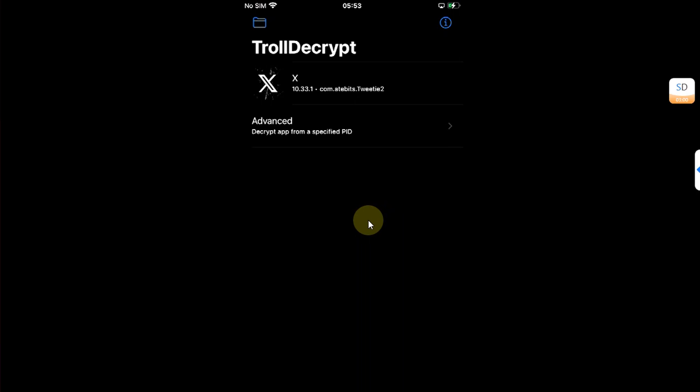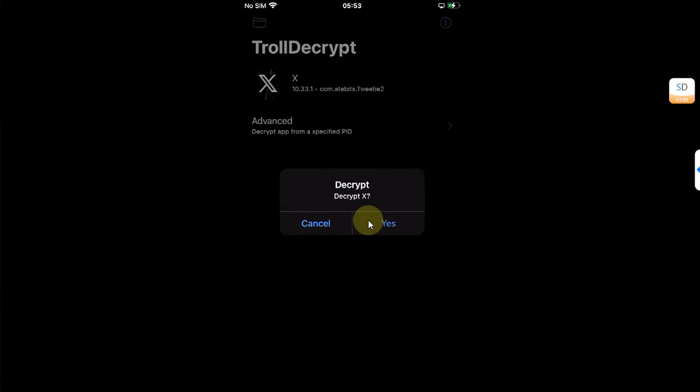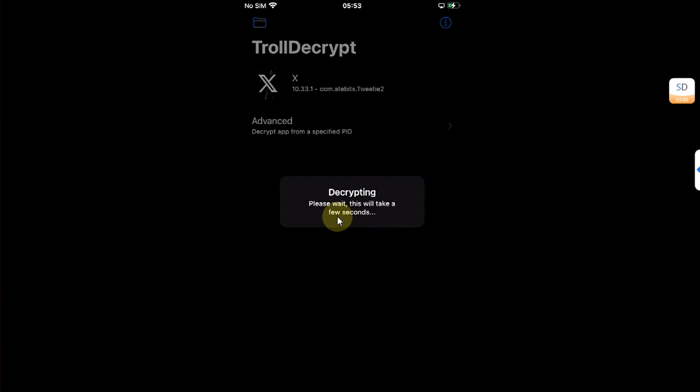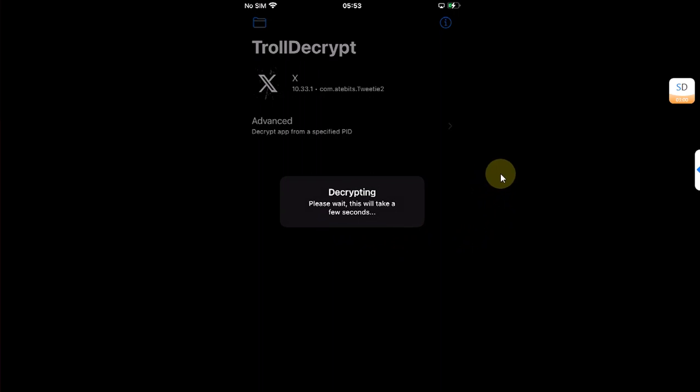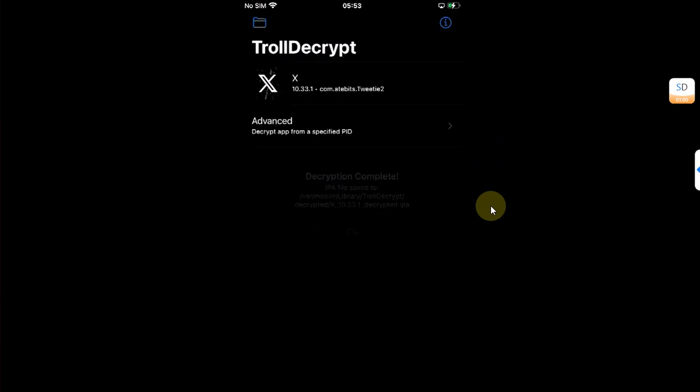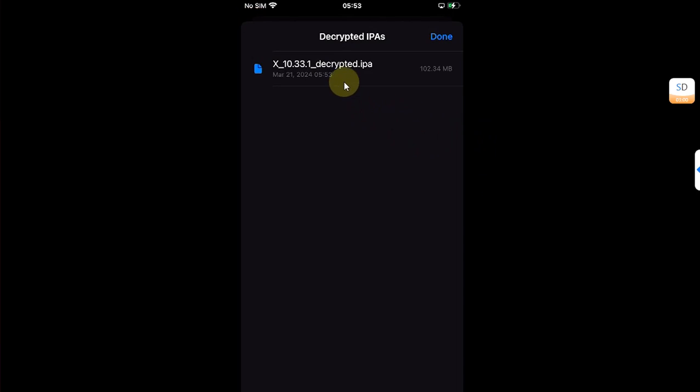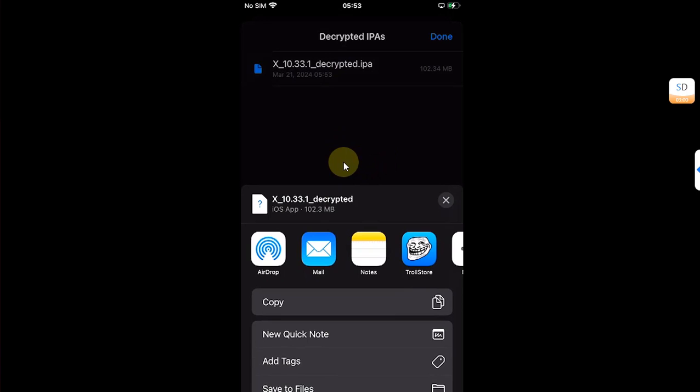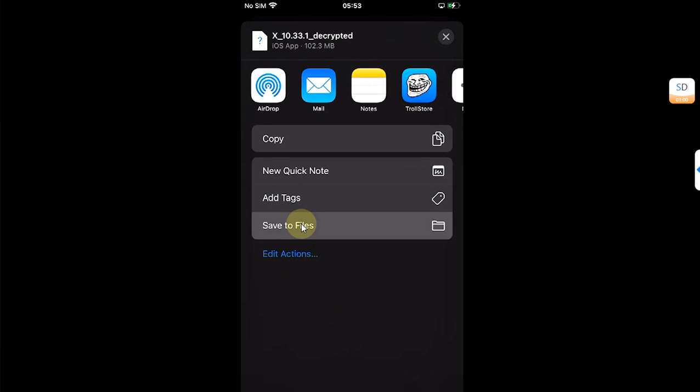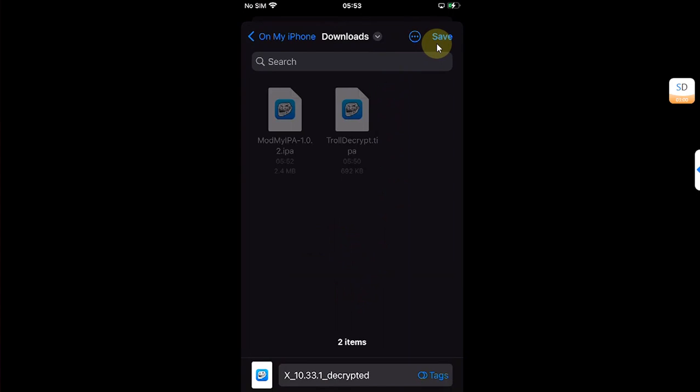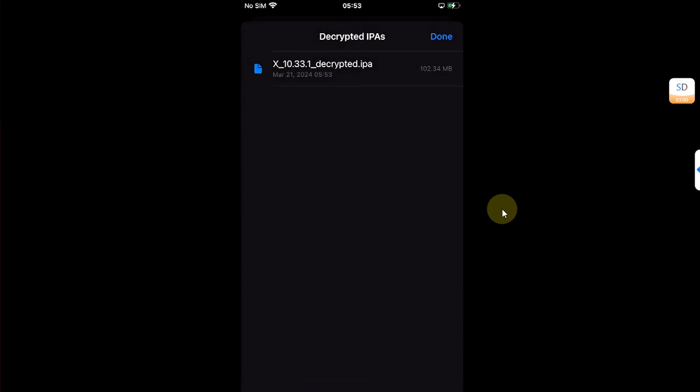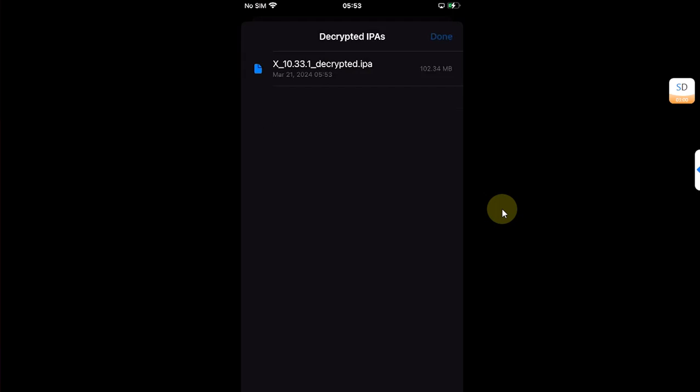Just hit it and then hit yes, and wait for the process to finish. It will take a few seconds. Once it is complete, hit OK, and then hit this folder and you'll find this IPA. Edit and then save to files, and then hit the save button, then hit done.